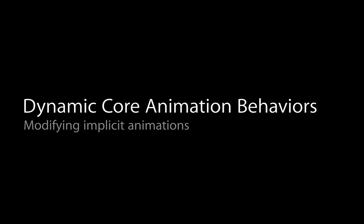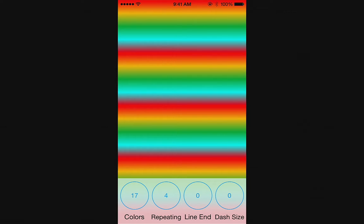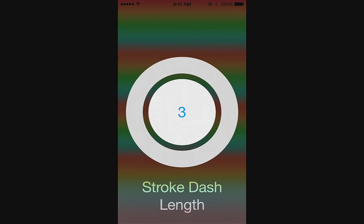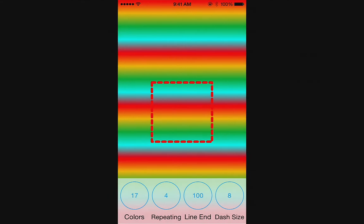There's a shape layer hidden in the demo application. In the demo, there are two controls that control the line end and dash size. Bringing the stroke end all the way up to 100% reveals a nice red box — the world's most interesting shape layer. There's also a dash size property controlling the length of the dashes. Bringing dash size up creates a dashed line effect. Bringing stroke end back to something like 68% draws only the first 68% of the line. The shape layer's line starts in the upper left corner and progresses around the box from there.